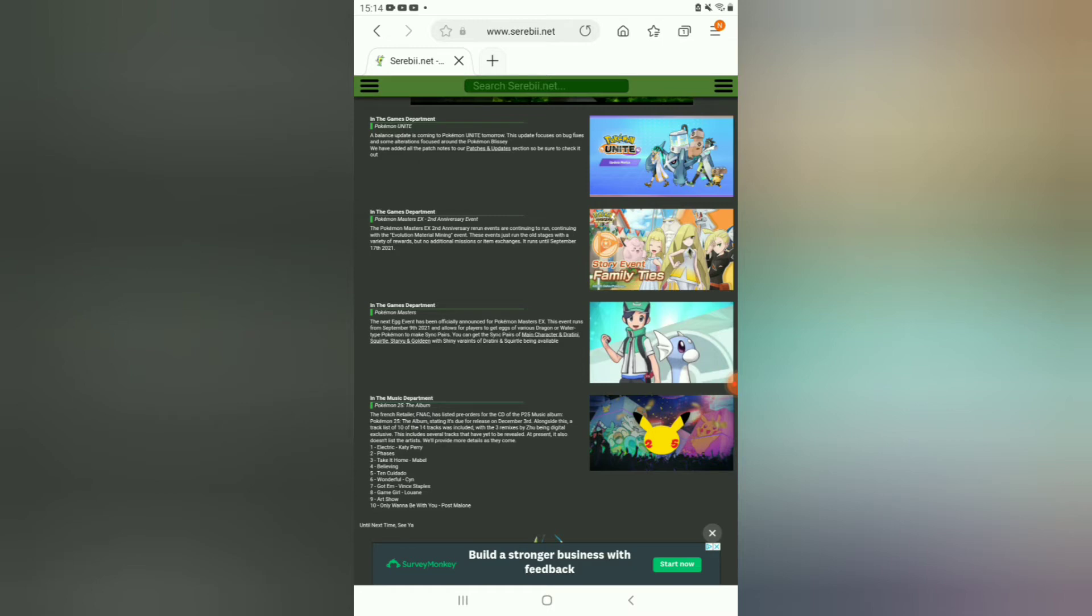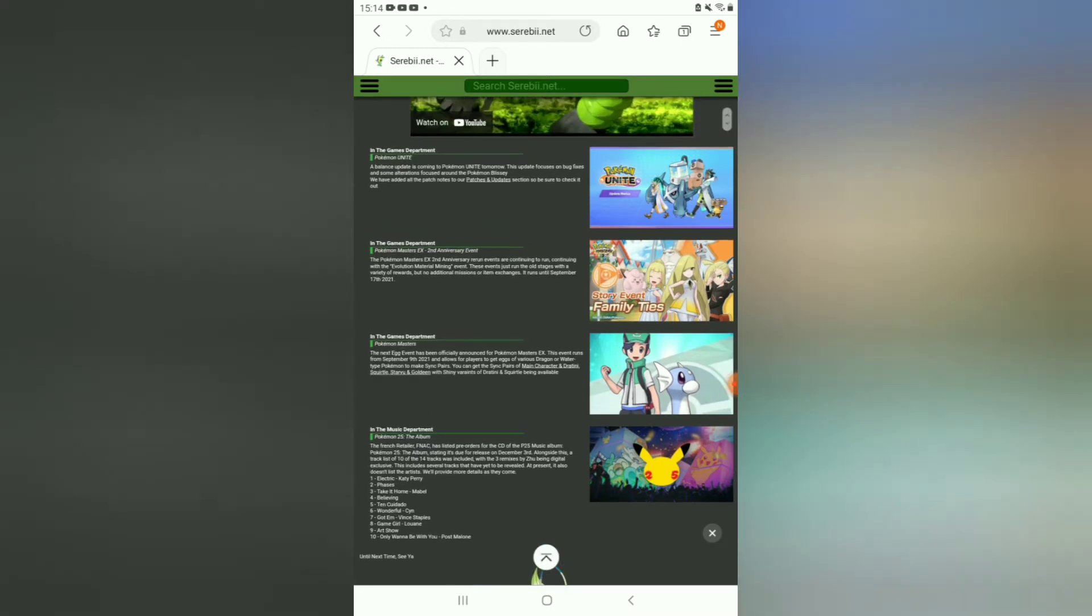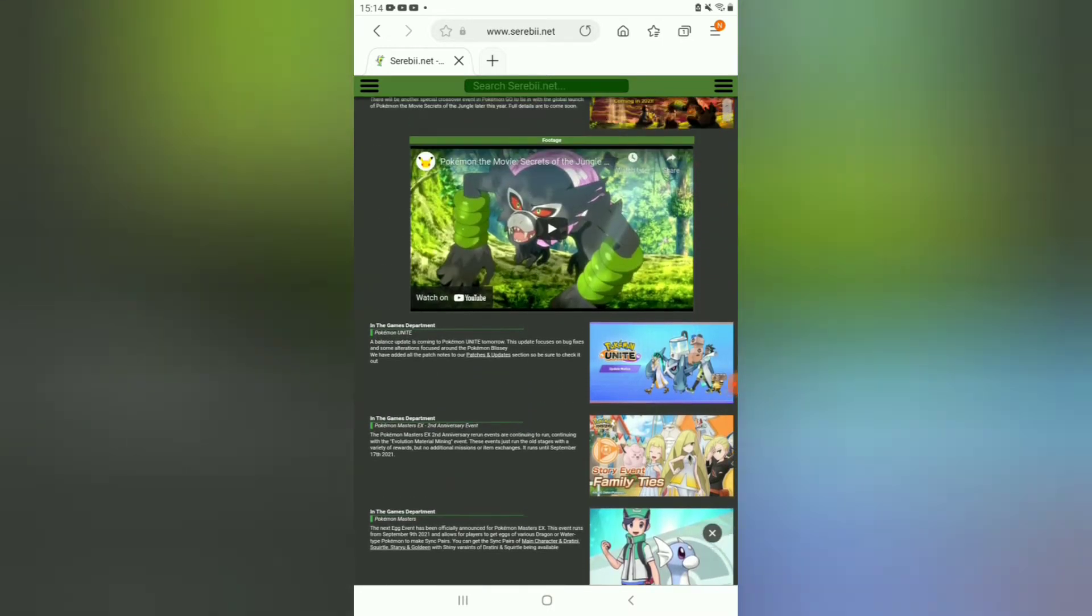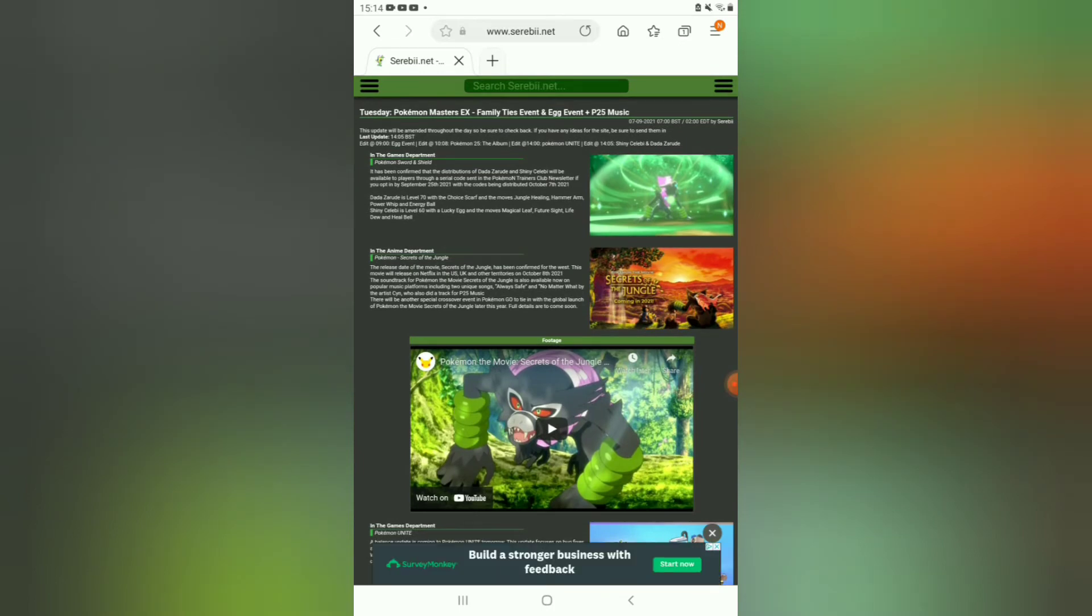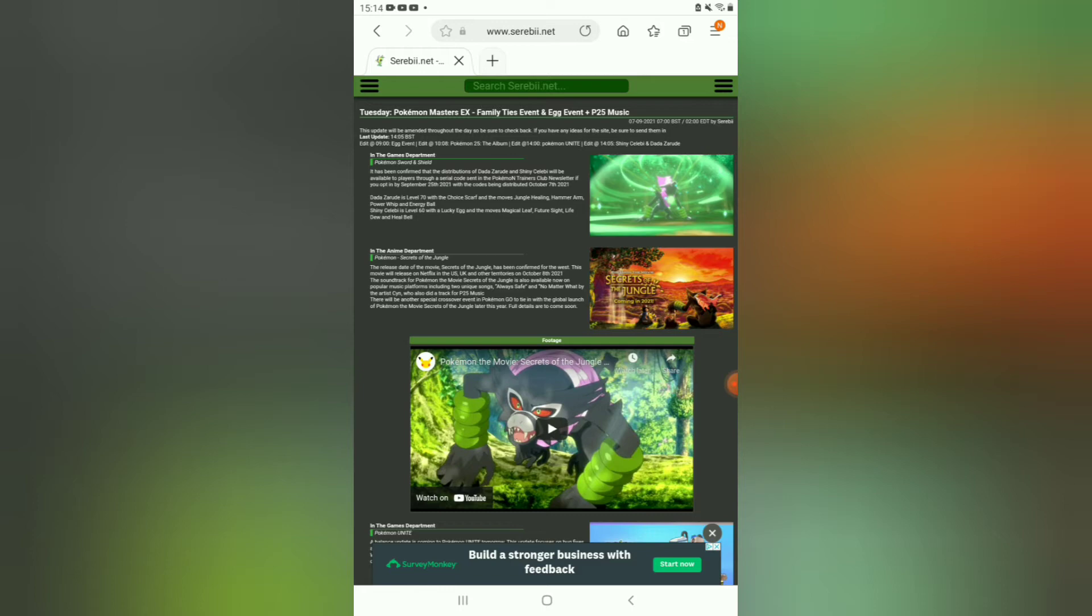Also, the trailer for Pokemon the Movie: Coco, or Pokemon the Movie: Secrets of the Jungle, has now finally been revealed to be released only on Netflix on October 8th. This is also scheduled for the US and the UK to get it on Netflix.